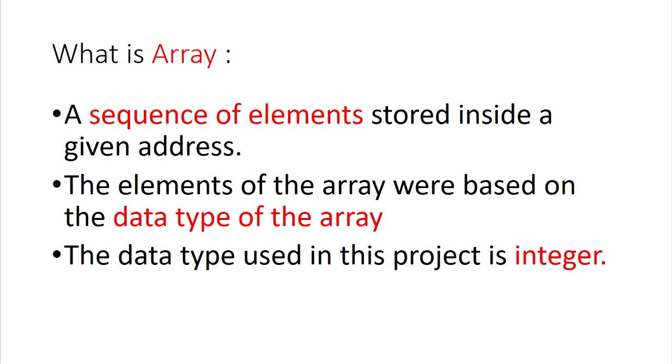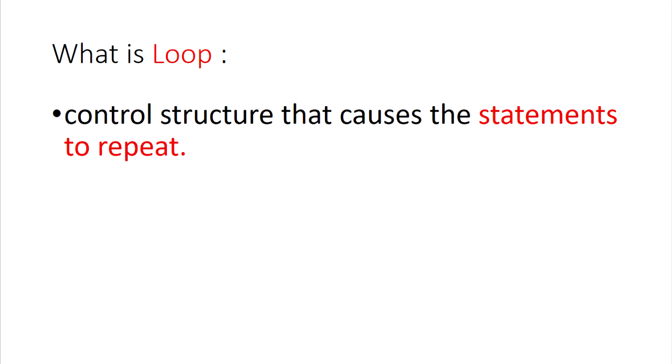What is Array? Array is a sequence of elements stored inside a given address. The elements of the Array are based on the data type of the Array placeholder. The data type that used in this project is integer. What is Loop? Loop is a control structure that causes the statement to repeat.